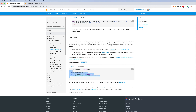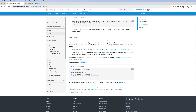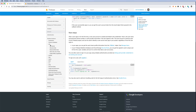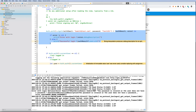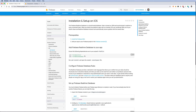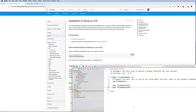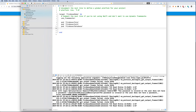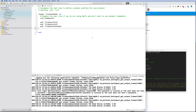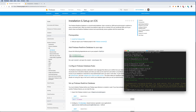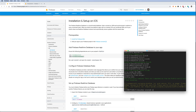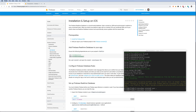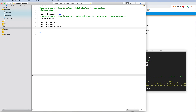Looking at the documentation for the iOS Realtime Database, under 'Getting Started', you need to add the database pod to your pod file. The project already has the auth pod; now we add the database pod, save the file, run 'pod install', and the database feature is added to the project.